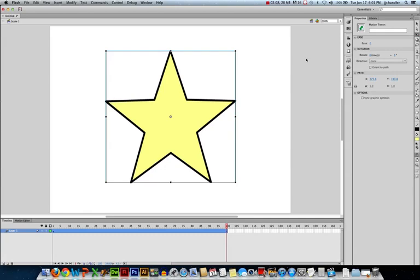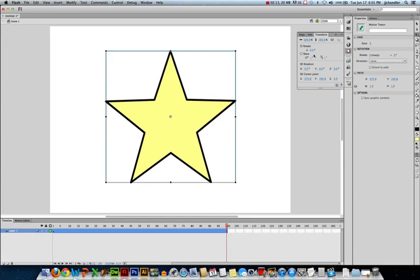So to overcome this, we're going to switch over to the Transform panel. And here we can actually hard code a rotation in just by typing in a value. So I'm going to click on Rotate and just type 360. And note, I'm on my last keyframe. So I'm setting my rotation to 360, I'll hit Enter.